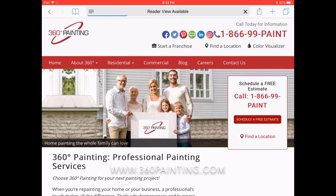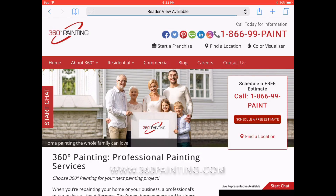Hello everyone, Felicia here with 360 Painting. Today I'm going to show you how to use our PPG color visualizer to digitally paint your project interior or exterior.